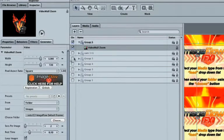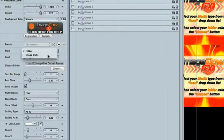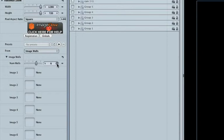Then change the From setting from Folder to Image Wells. You'll see four Image Wells appear. Now, change the number of Image Wells to match the number of source clips you have. I've got six groups to use, so I'll set this to six.